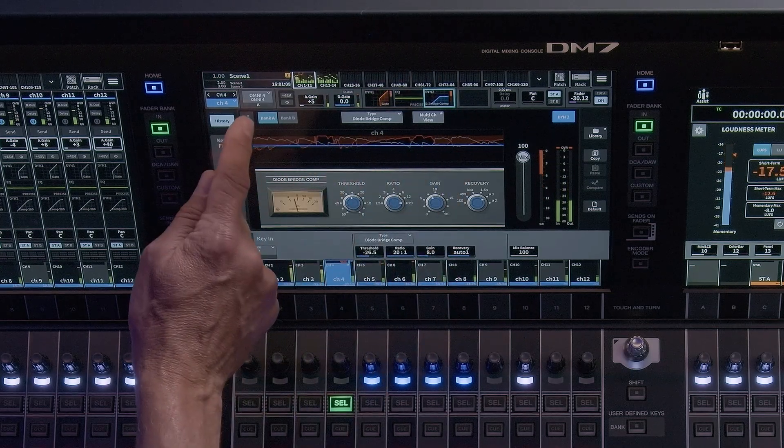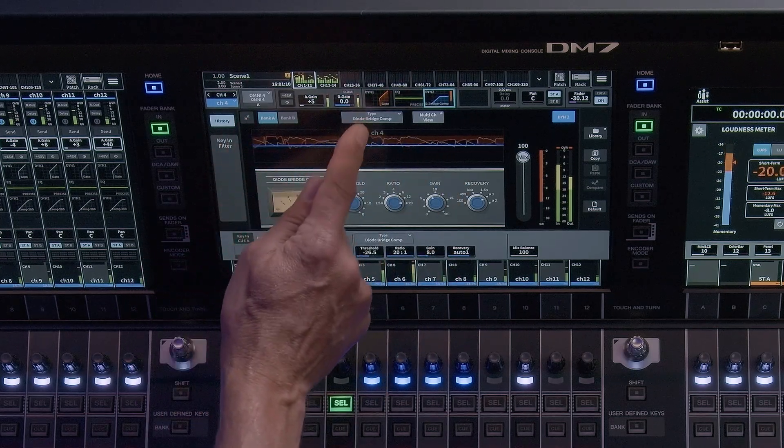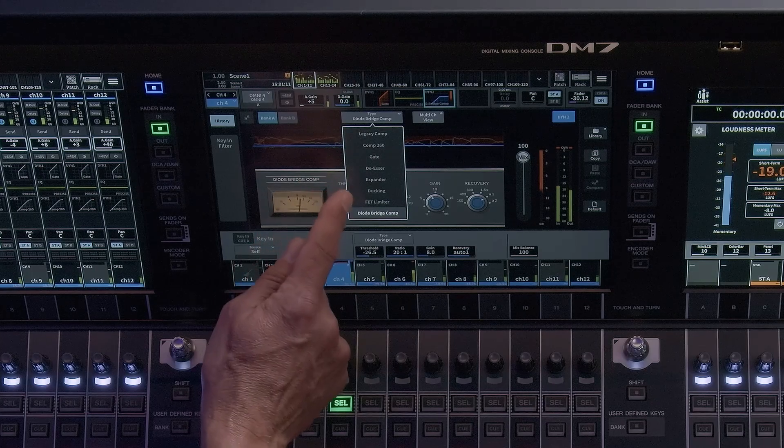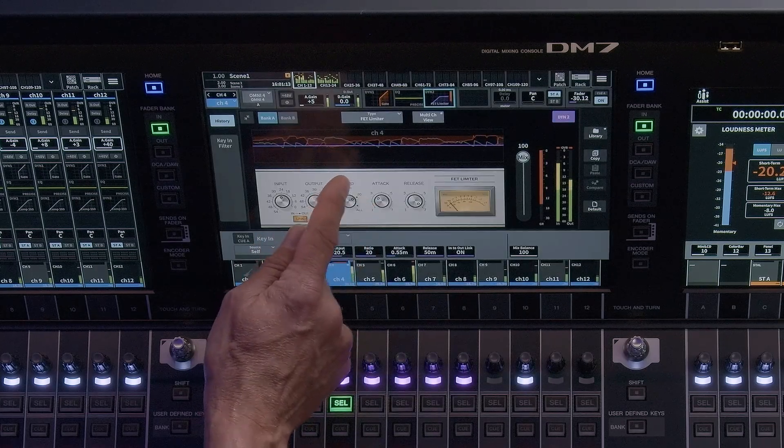Bank A and B comparison, Multi-Channel View, Dynamics Library, Copy, Paste, Compare, and Default.